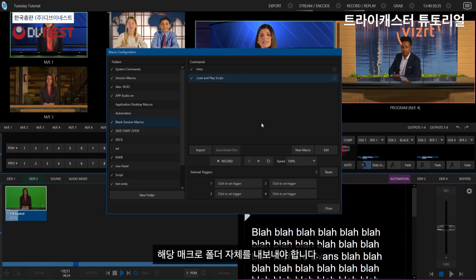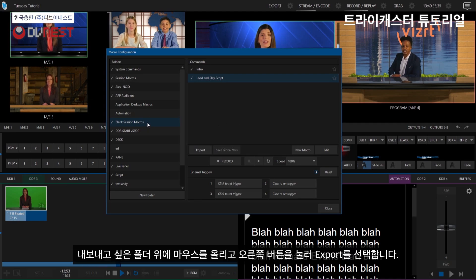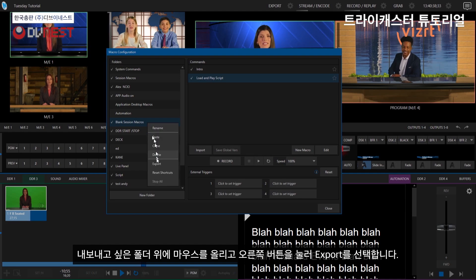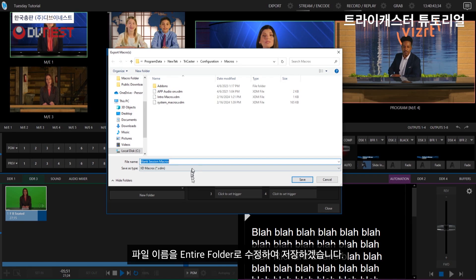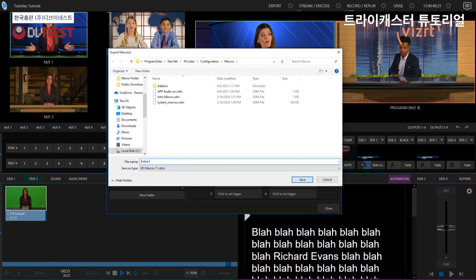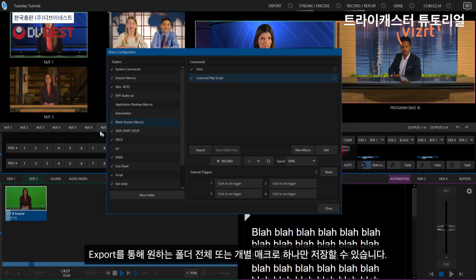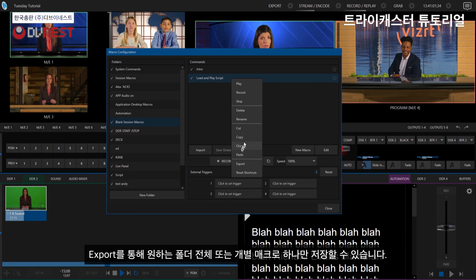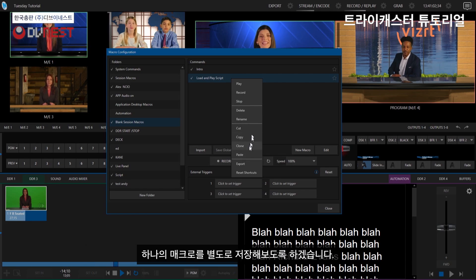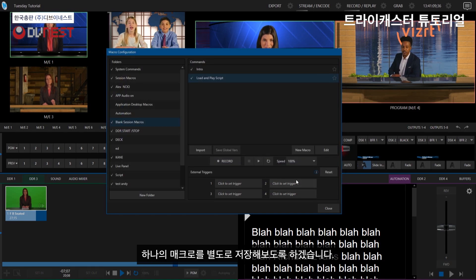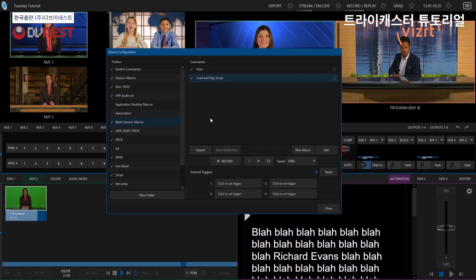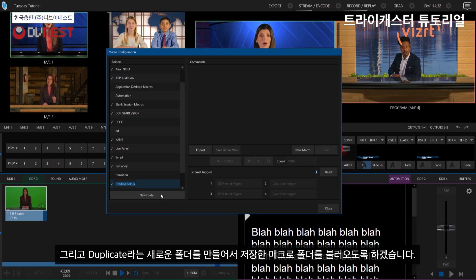Ways you can do that is you can export the entire folders of your macro. So for example, I can right click on this and say export. And then I can export the entire folder. So let's go ahead and do that. I'm just going to call this entire folder. And so that backs up that entire folder. And then if I want to as well, I can say let's back up just this one individual macro. So I can say, all right, let's go ahead and hit the export button. And then just call that load and play script. Go ahead and save that.